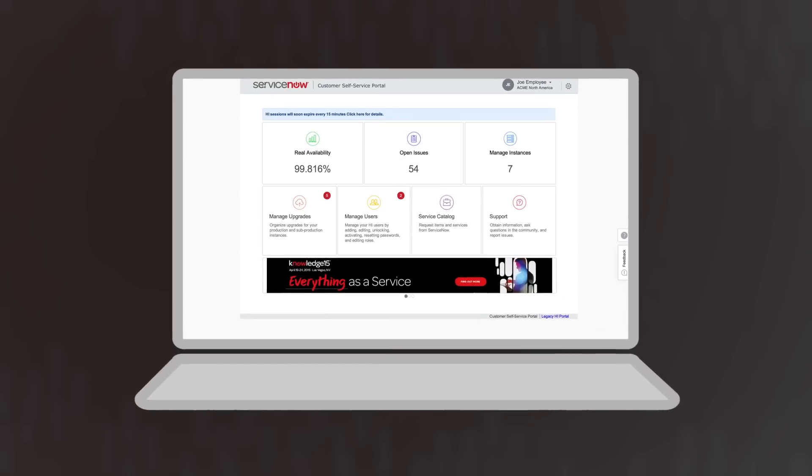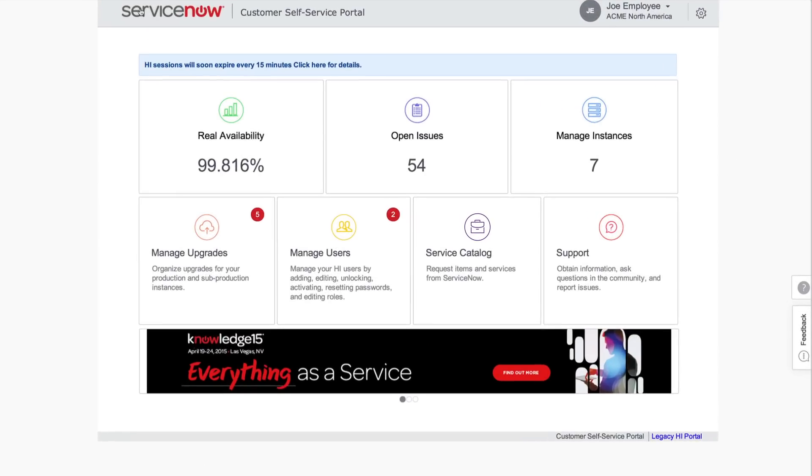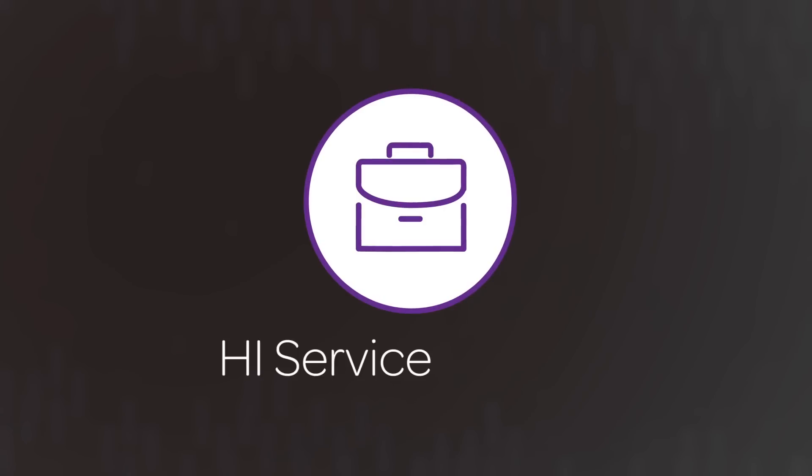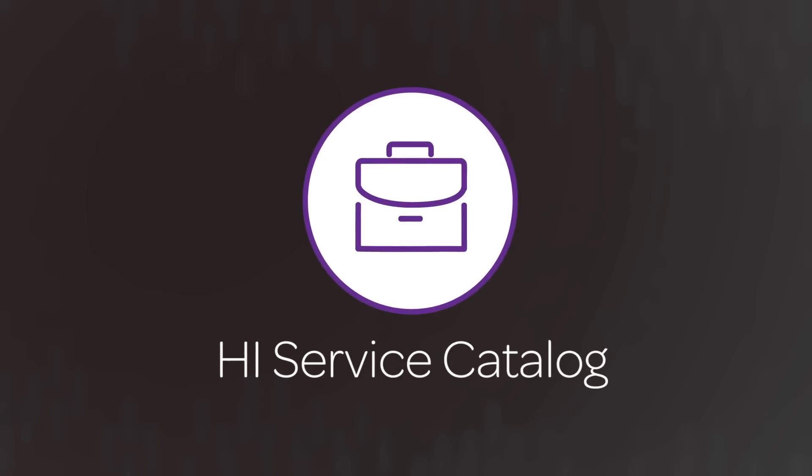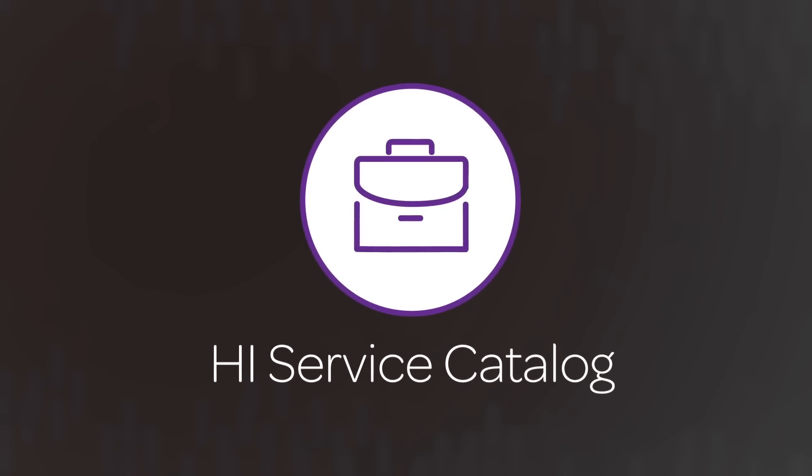Experiencing an email configuration outage on your instance? You can request email reprovisioning on the affected instance, and ServiceNow will reinstate the existing email service that is no longer working.